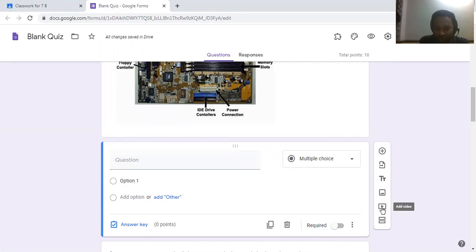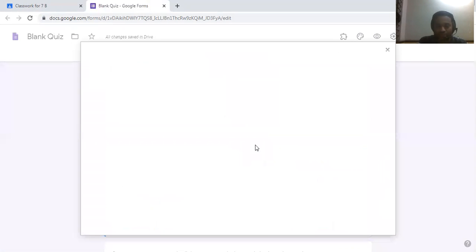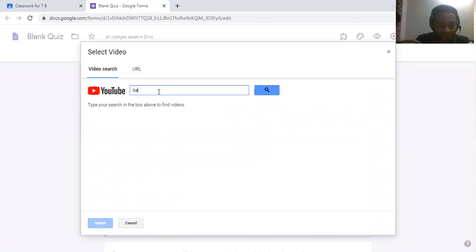If you want to add a video, click on the Add Video option and you can search by URL or search for any video you want to add.